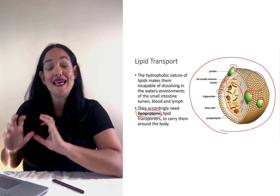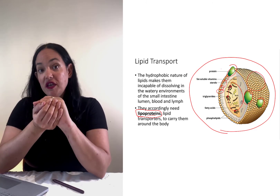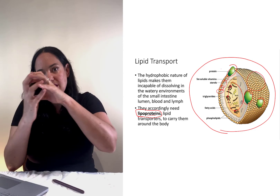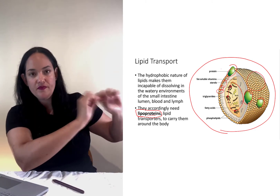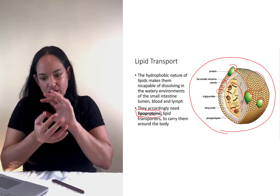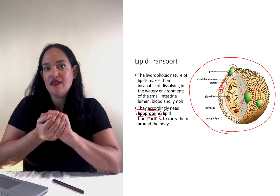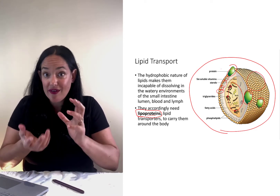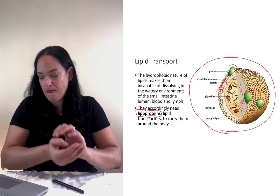VLDL, or very low-density lipoprotein, delivers lipids from the liver to body cells. As it loses triglycerides in particular, it becomes LDL — low-density lipoprotein — which is mainly full of cholesterol. LDL, sometimes called LDL cholesterol, is how cholesterol is delivered to body cells. LDL can also build up in artery walls, narrowing them and leading to cardiovascular disease — we'll get back to that.